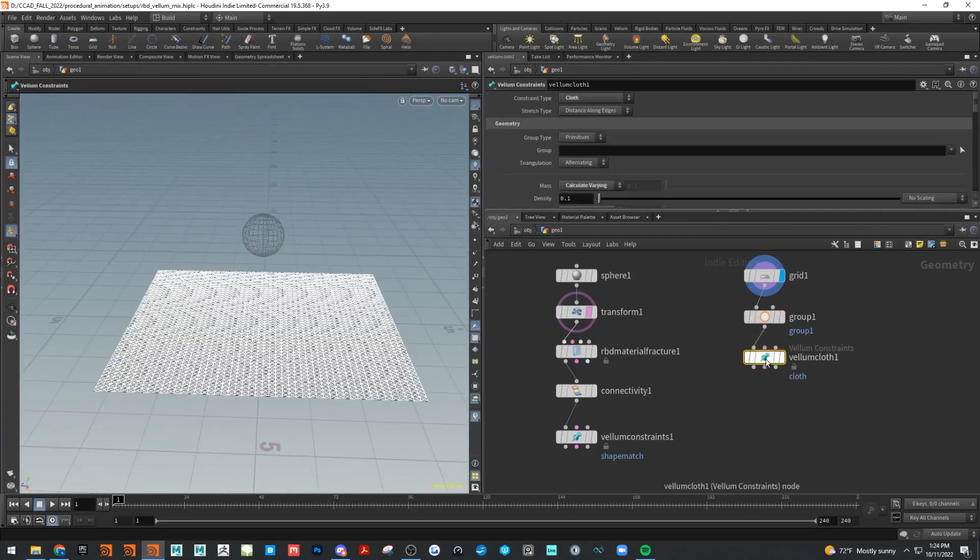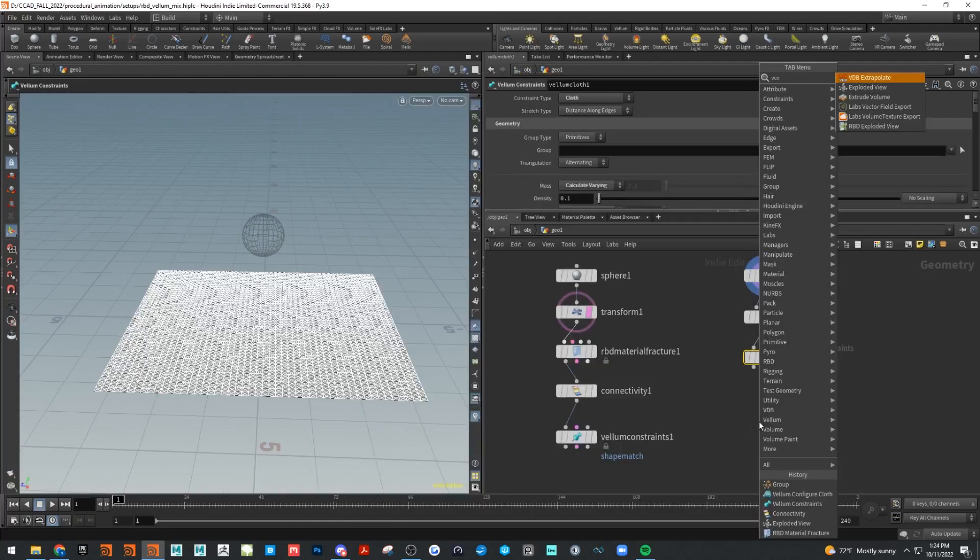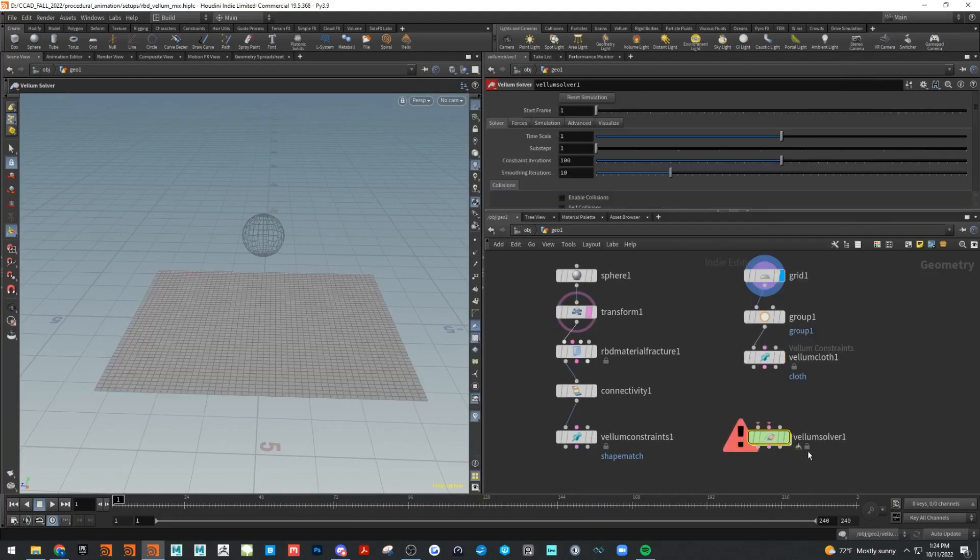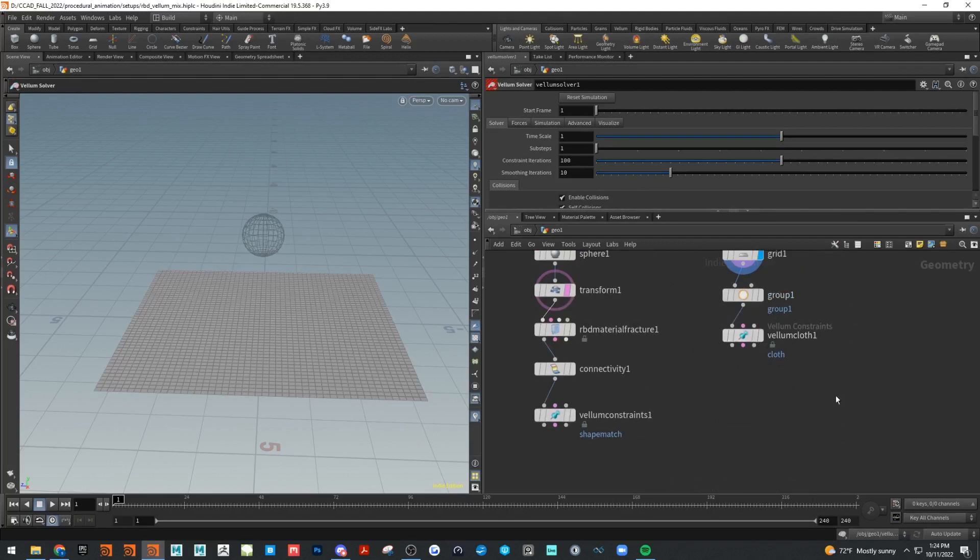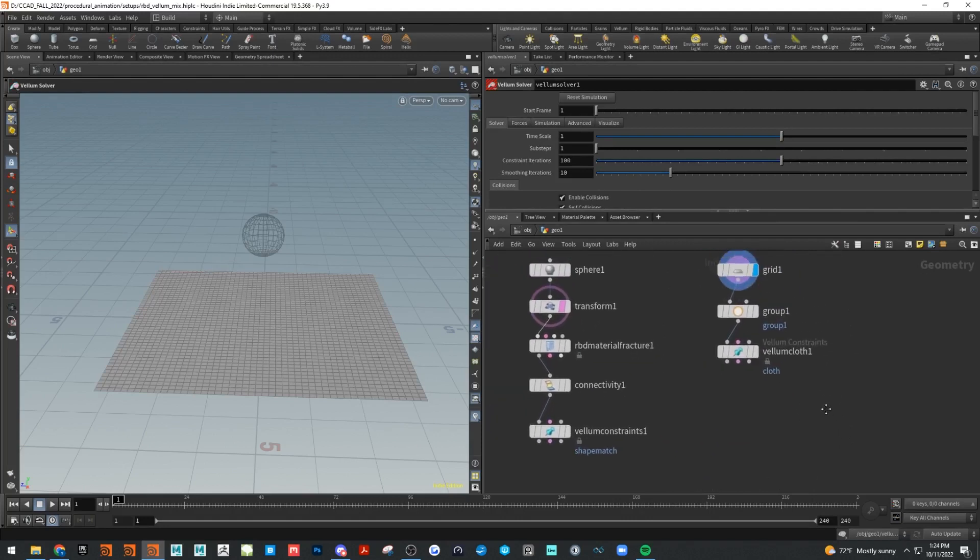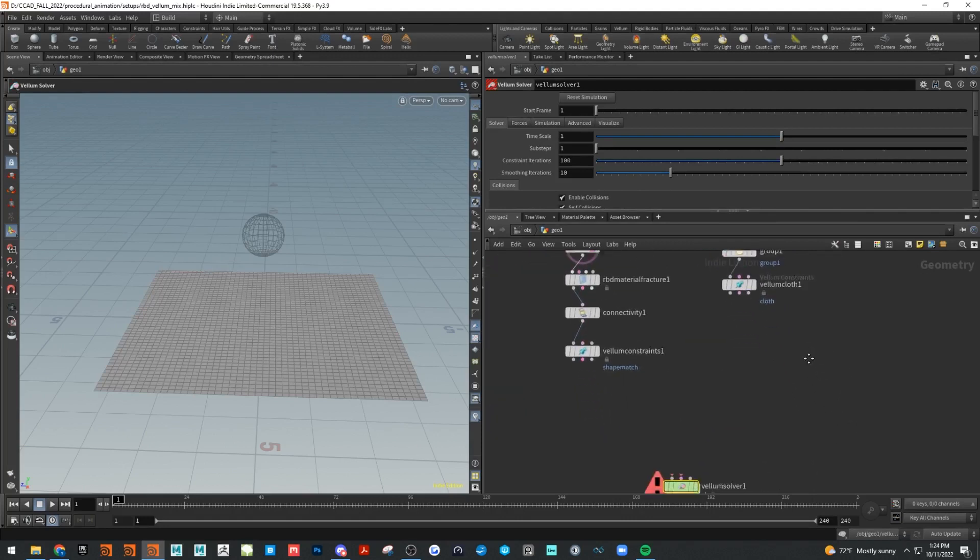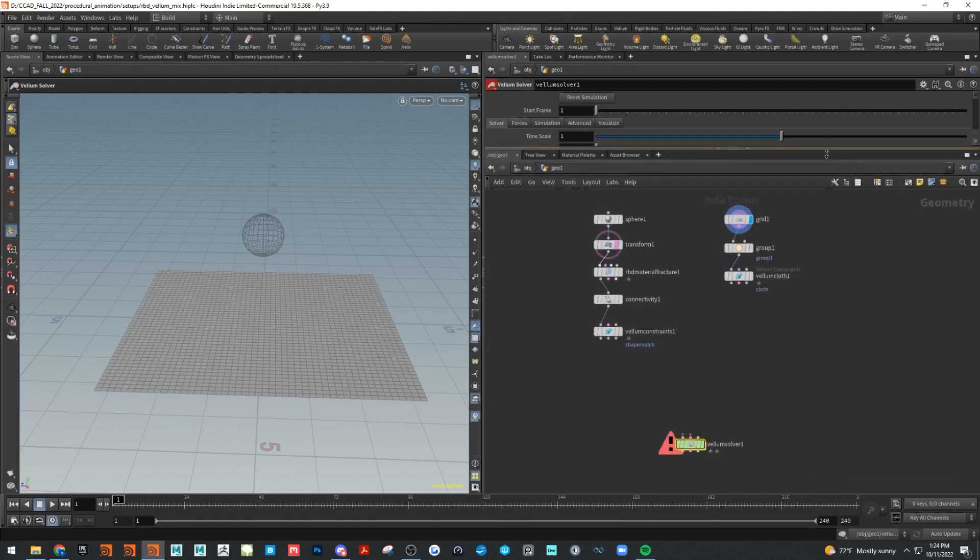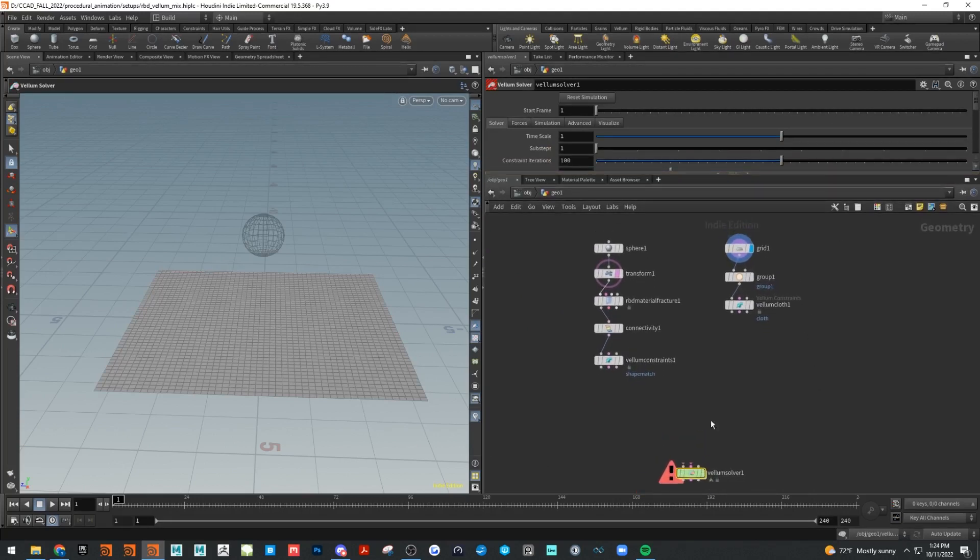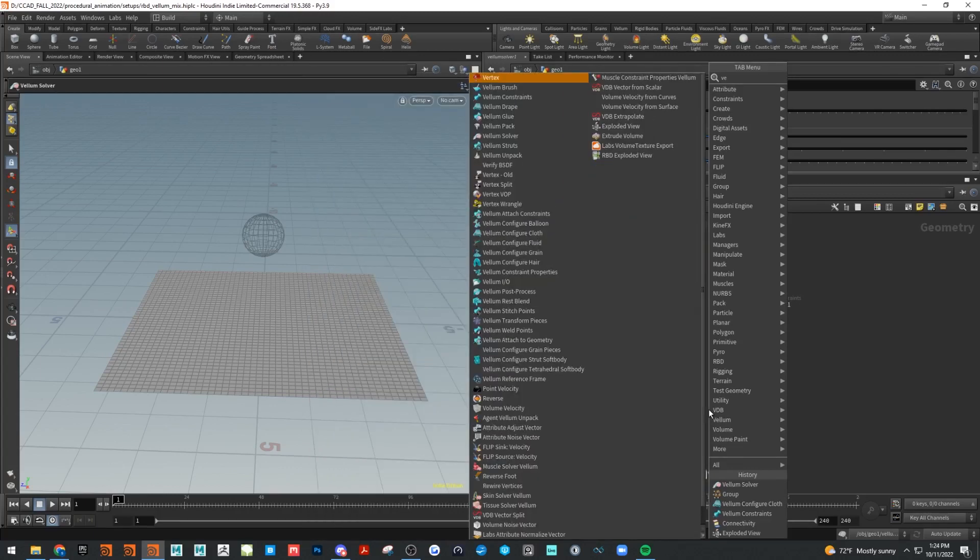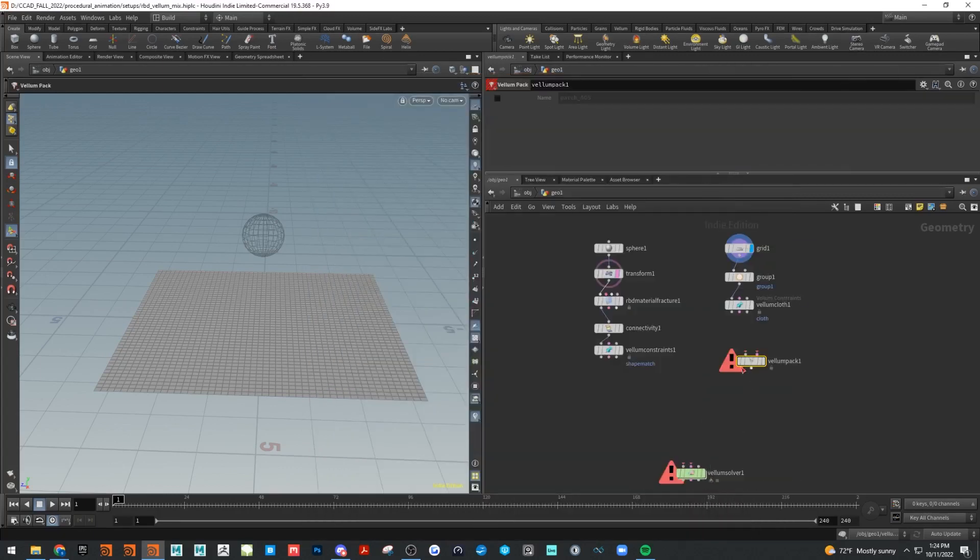For our Vellum, let's make a Vellum solver. For the solver we're not going to hook it directly into our Vellum here. What we need to do to get these to be combined is do something called packing, which is something we haven't really talked about yet. If I drop down a Vellum pack, what this is going to do is take the geometry stream and the constraint stream and pack it together.